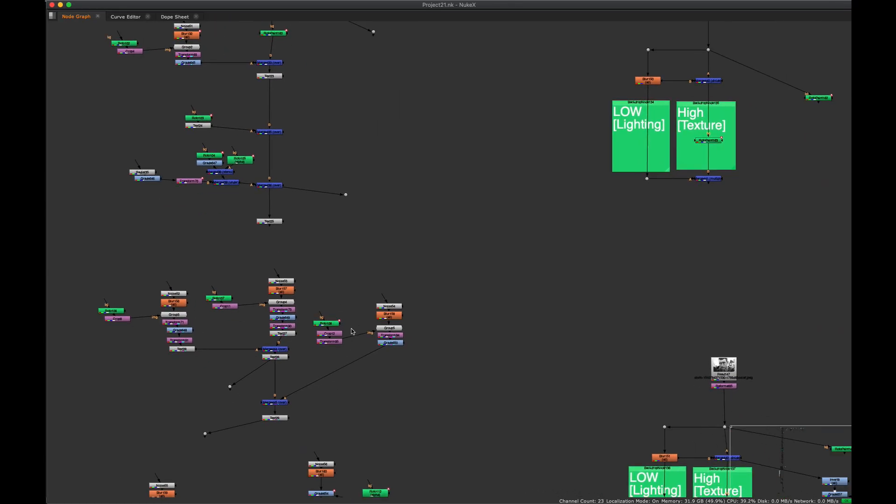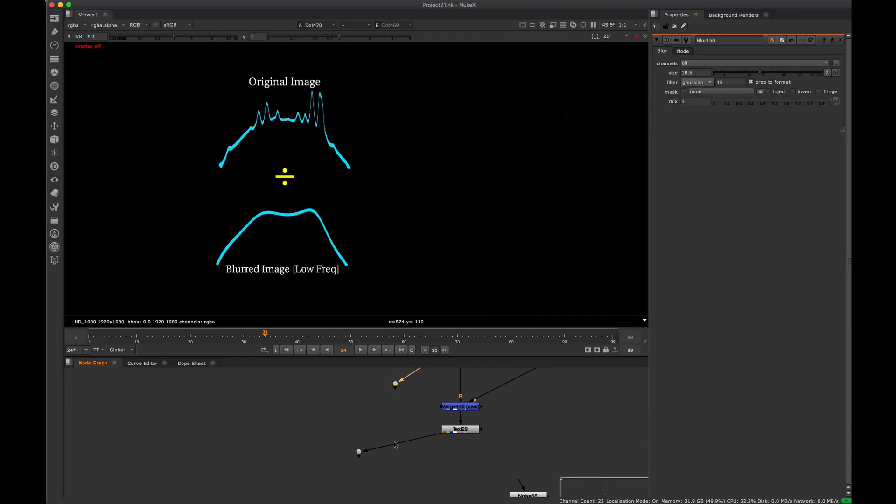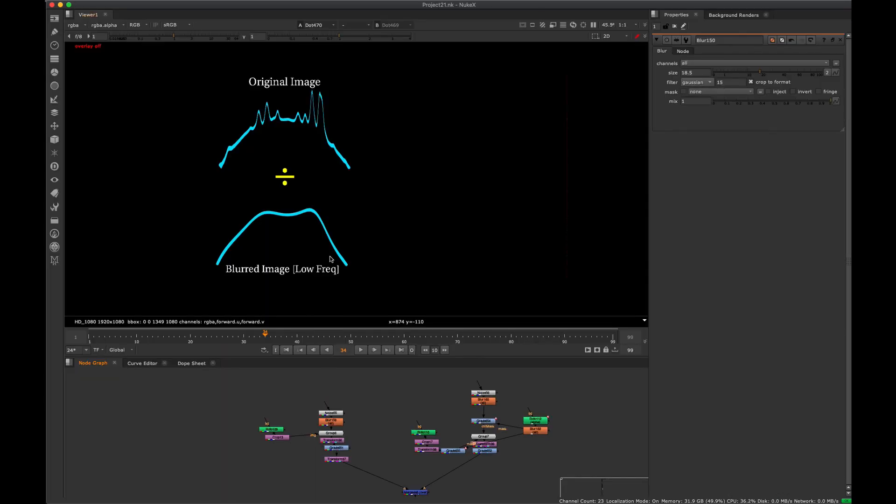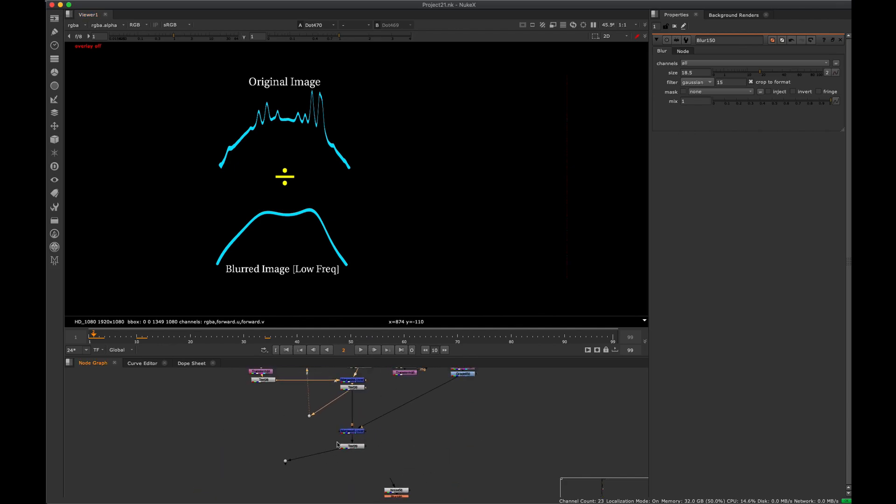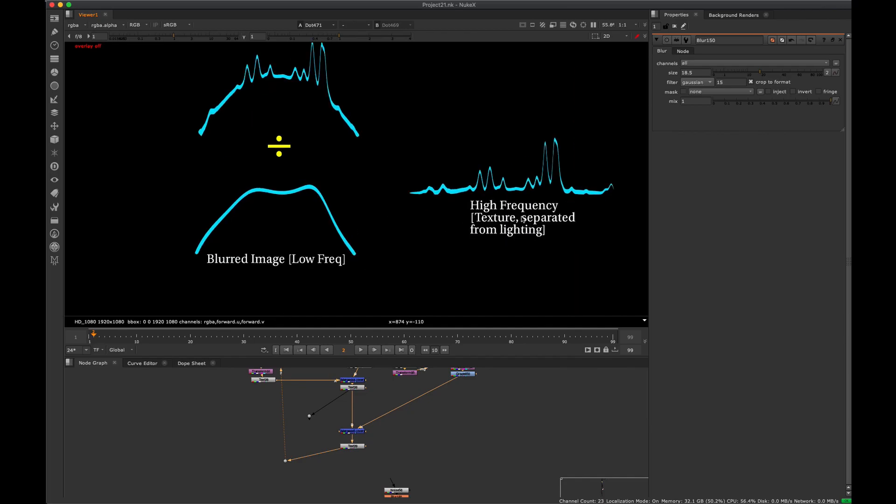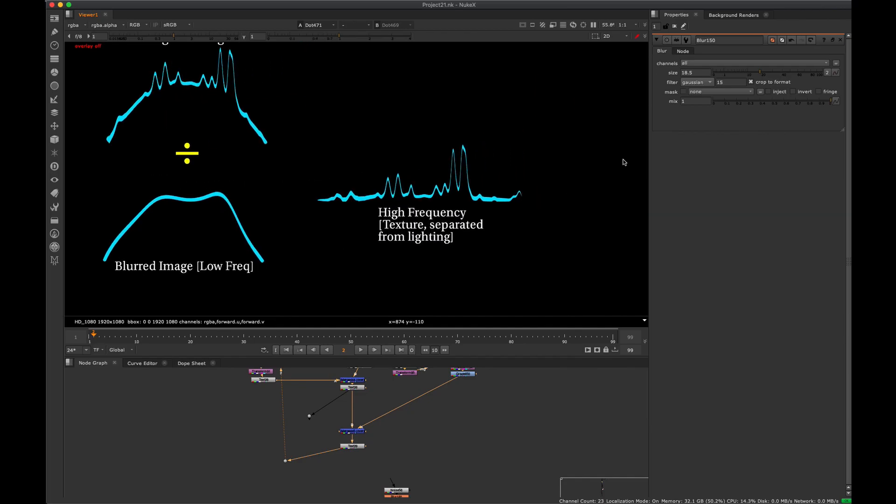So essentially what we can actually do with this, if we go here, is if we divide those two, we take the original image divided by this newly blurred image, we're going to get just the high frequency detail. So essentially what we're doing is we're separating the lighting, which is the blurred image, from the high frequency texture.